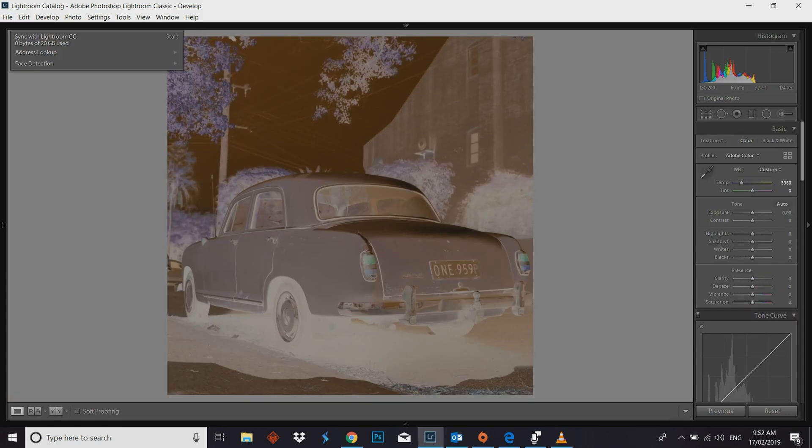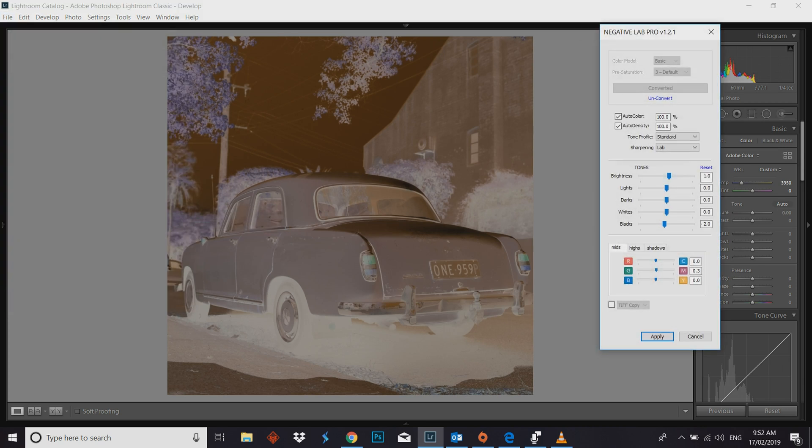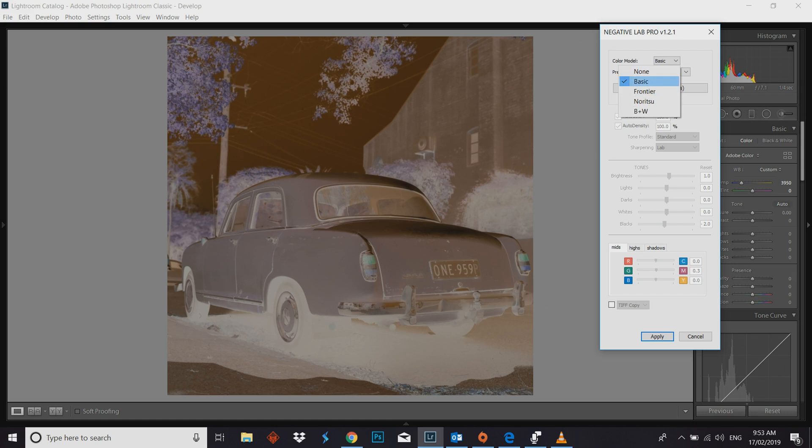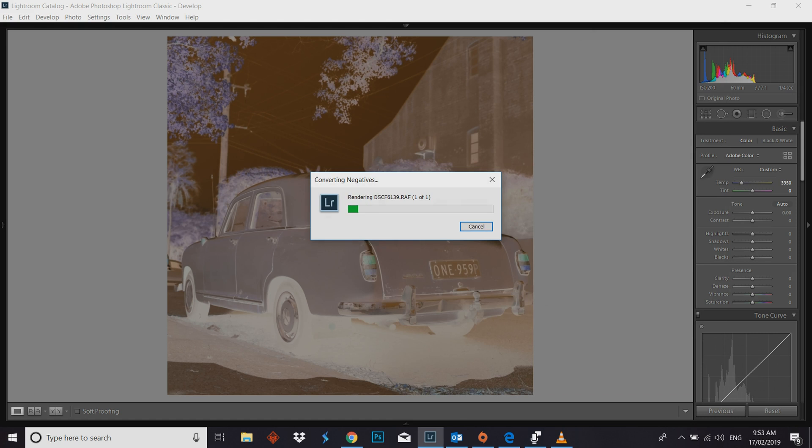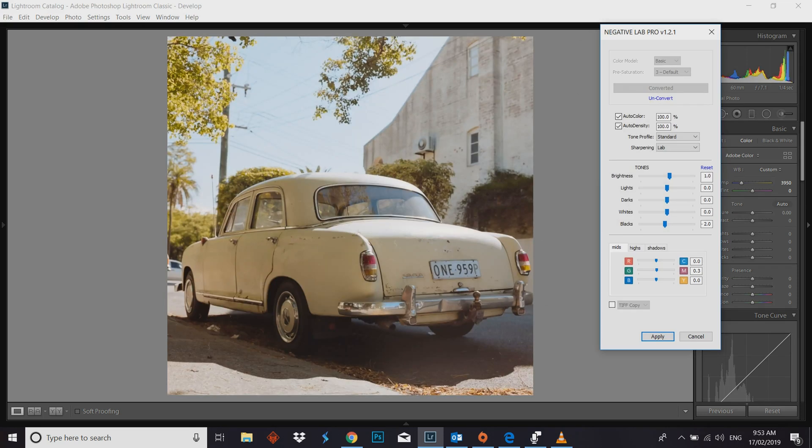And then open up Negative Lab Pro. I'm just going to unconvert this because I've already done a conversion. But I've been using the basic model and it's been working pretty well. You do have the option of Frontier and Noritsu and then obviously black and white. Color is the tricky thing as you guys know with scanning at home.